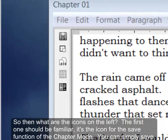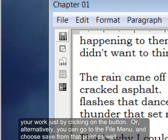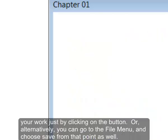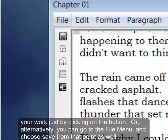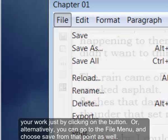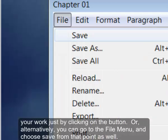So then what are the icons on the left? The first one should be familiar. It's the icon for the save function of the chapter mode. You can simply save your work just by clicking on the button. Or alternatively, you can go to the file menu and choose save from that point as well.